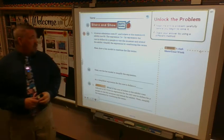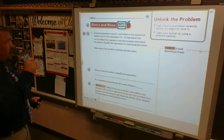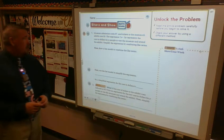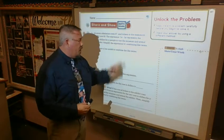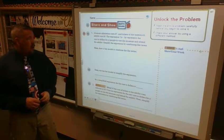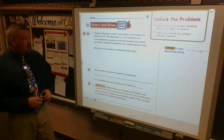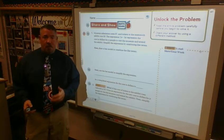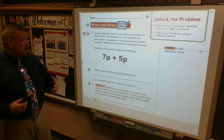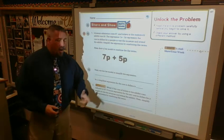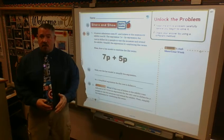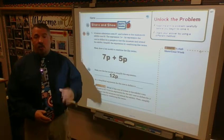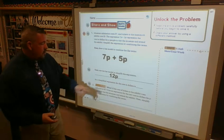Museum admission costs seven dollars and tickets to the exhibit cost five dollars. The expression 7p plus 5p represents the cost in dollars for p people — we don't know how many — to visit the museum and attend the exhibit. Simplify by combining like terms. I have 7p and 5p; combining those like terms, 7 plus 5 gives me 12, so every person attending both parts of the museum spends twelve dollars. I just don't know how many people that is yet.